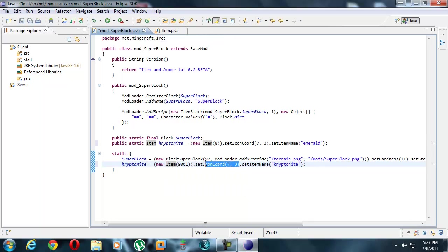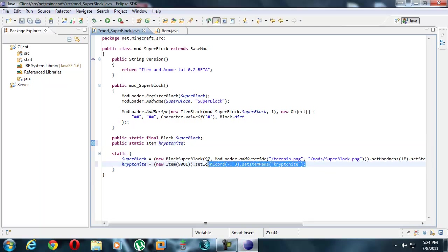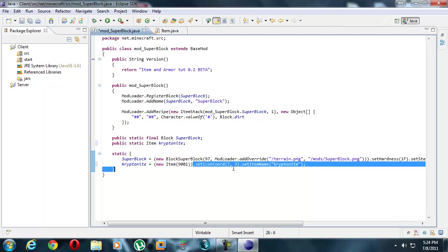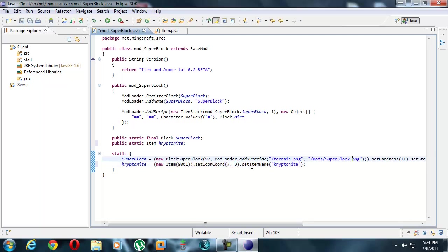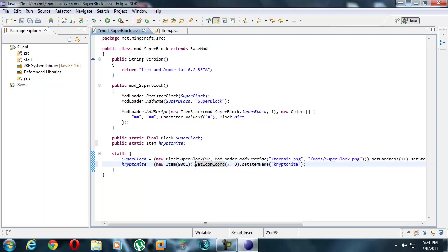Now the coordinates. We need a picture, right? If you notice over here, set icon coordinates, it requires two numbers, seven and three. Mod loader only returns one integer. It doesn't return two. No function can return two of anything. It can return one array that includes two numbers, but it can only return one array. It cannot return two arrays. It can only return one of something.